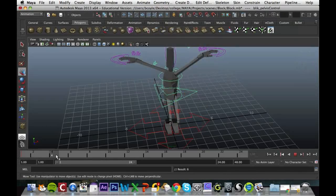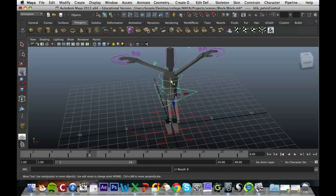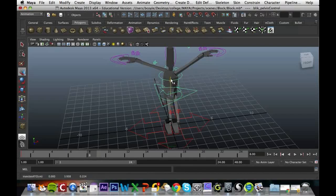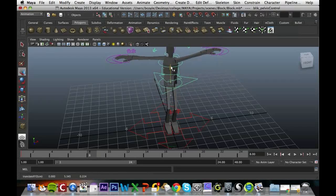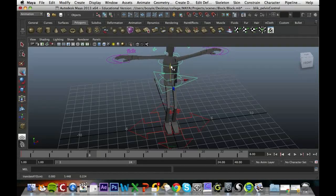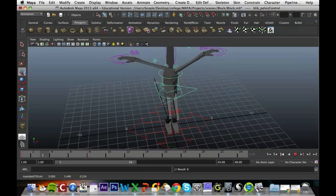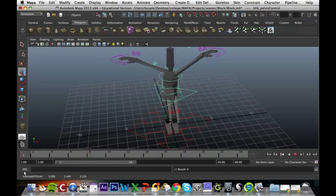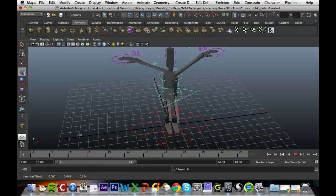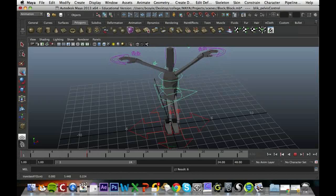And again I move that along to frame 8, move this character up, press S to set it, and if I scrub through you can see it's animating through that automatically.